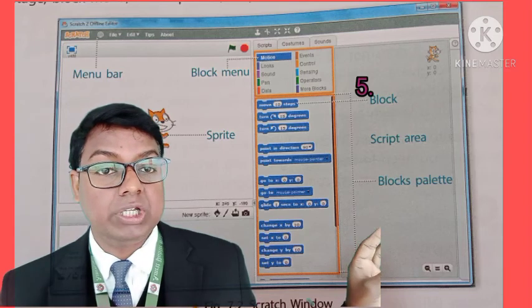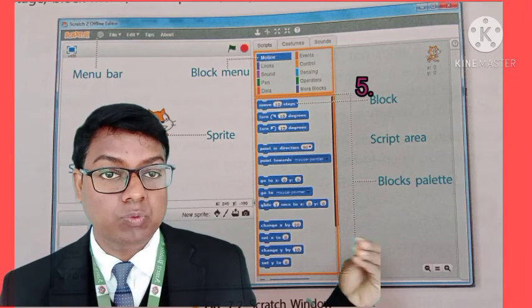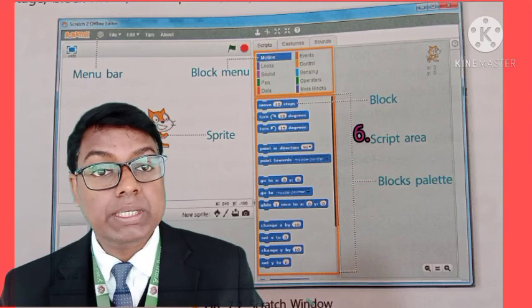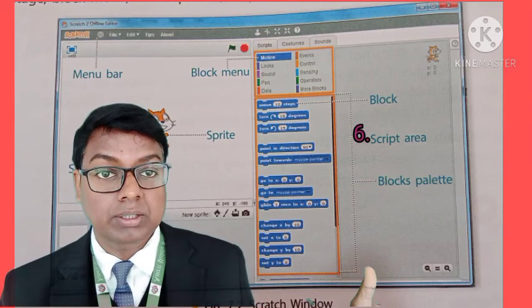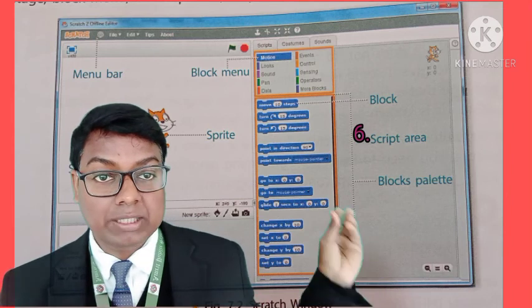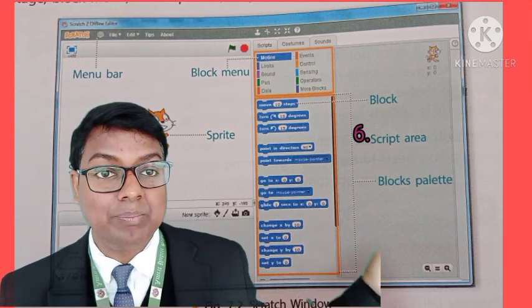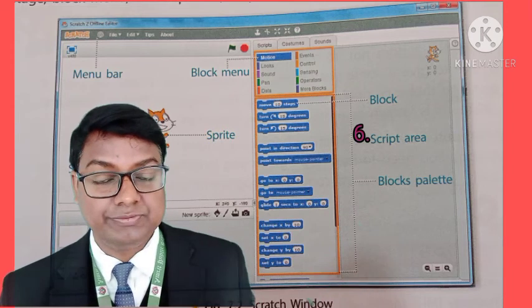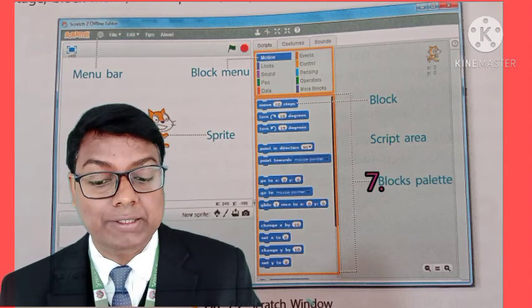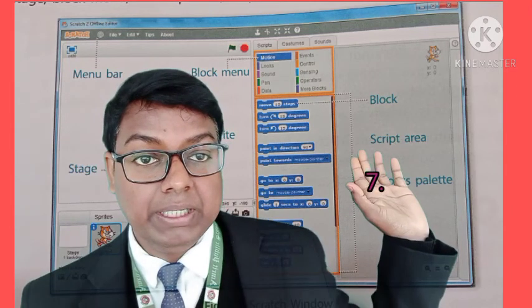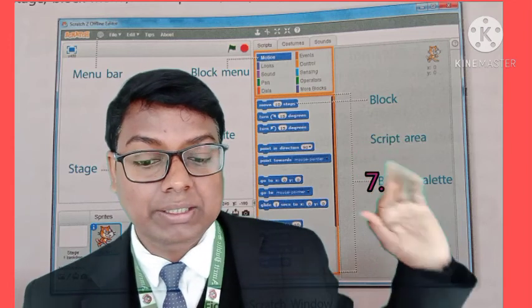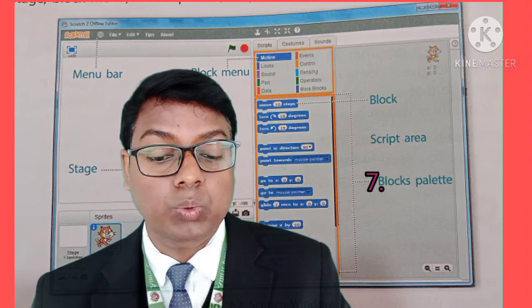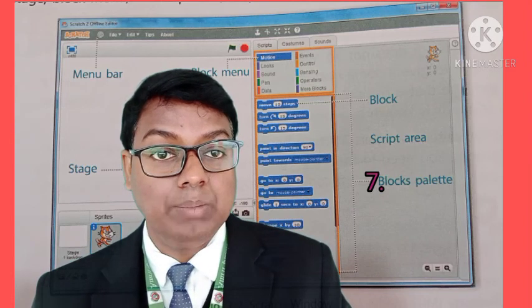The next component is script. You can arrange the sprite through programming and do an animation story. Then there is the script area. You can drag blocks into the script area and arrange them. The script is created to program the sprites, and the sprite will work accordingly — you will get the story line or game for your project.